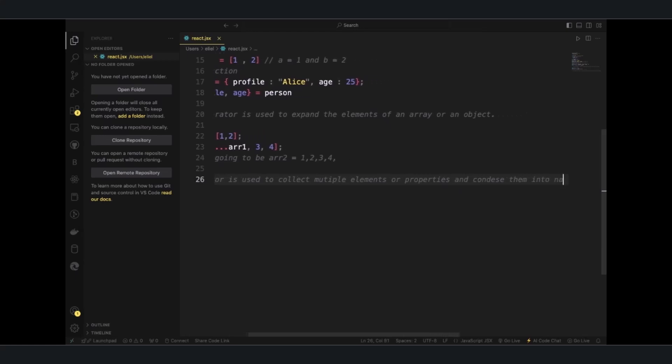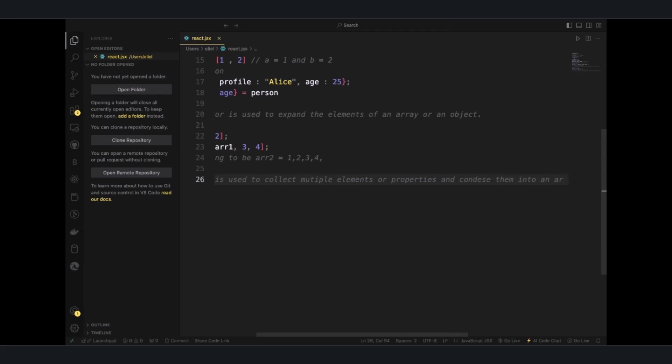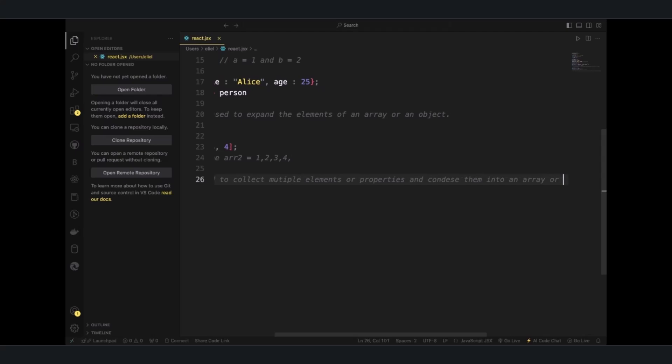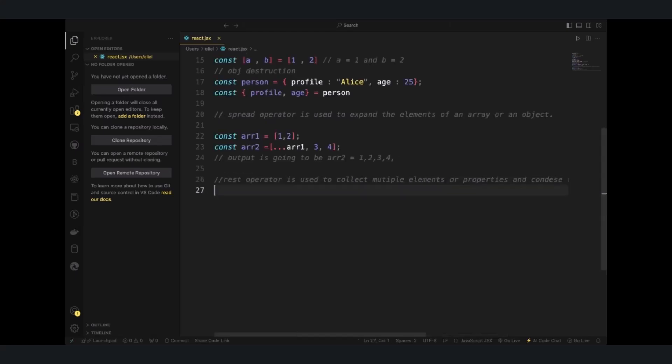So mostly when you don't know how much arguments or properties you want to get, then you can use the REST operator.